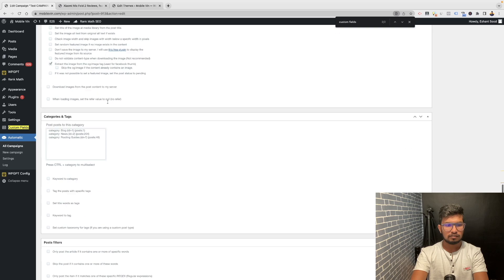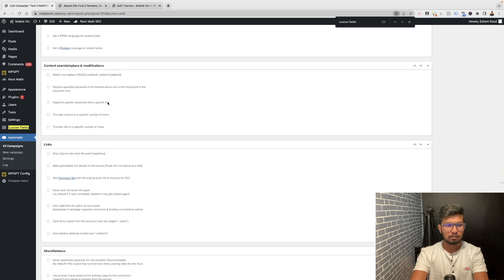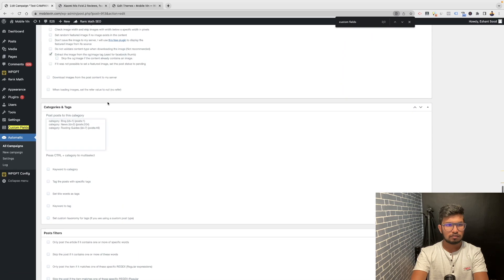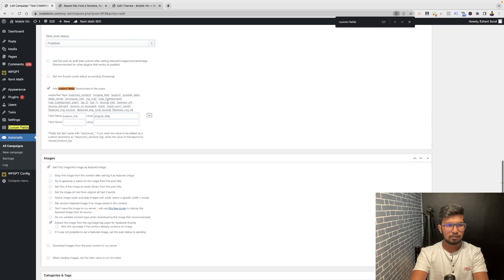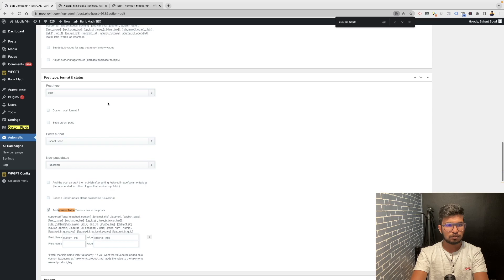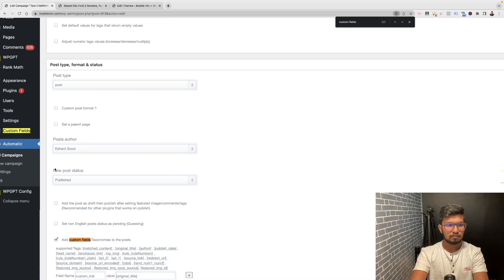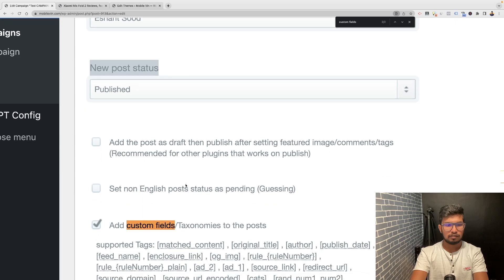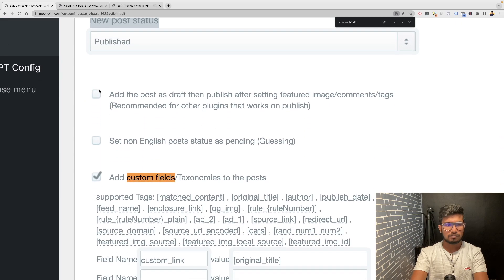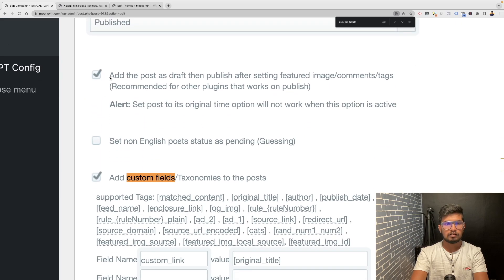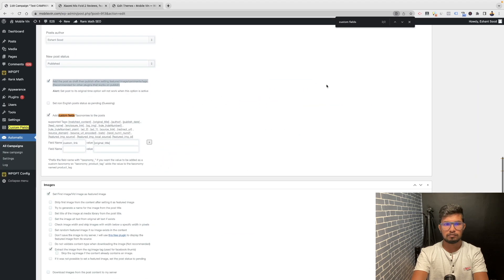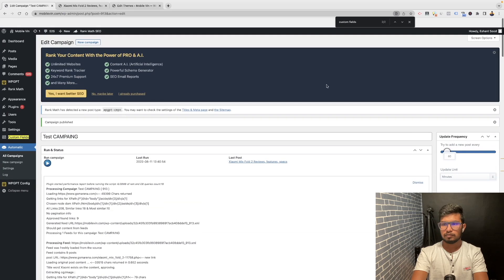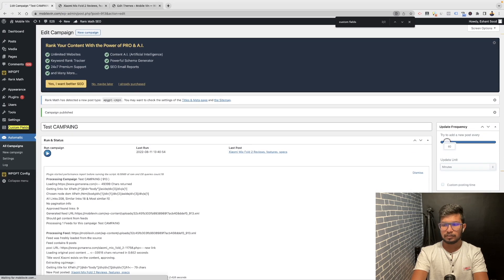After doing this setting, scroll down to where it says post status. Click on this button to add the post to draft. Clicking on this option is mandatory for this step.